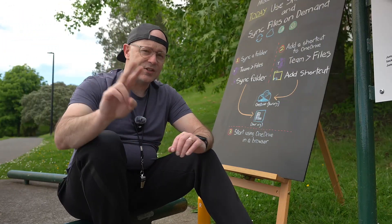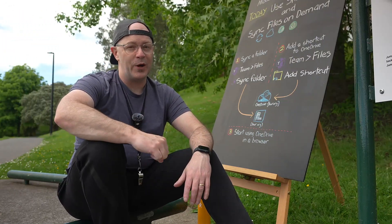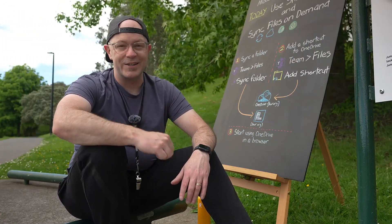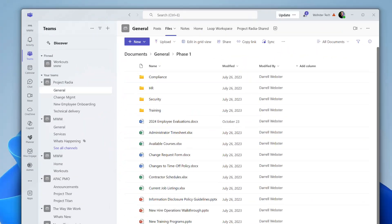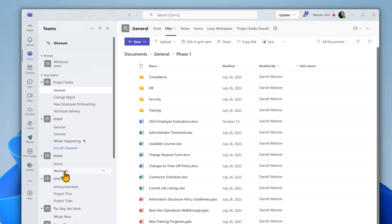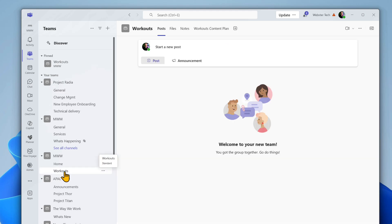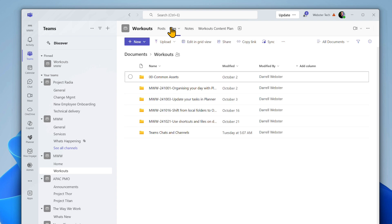Now our second exercise introduces a different way to organize and sync files using shortcuts. Open another team that you frequently use to work on files with your team. Open a File tab and navigate to another folder containing files that you're currently working on.